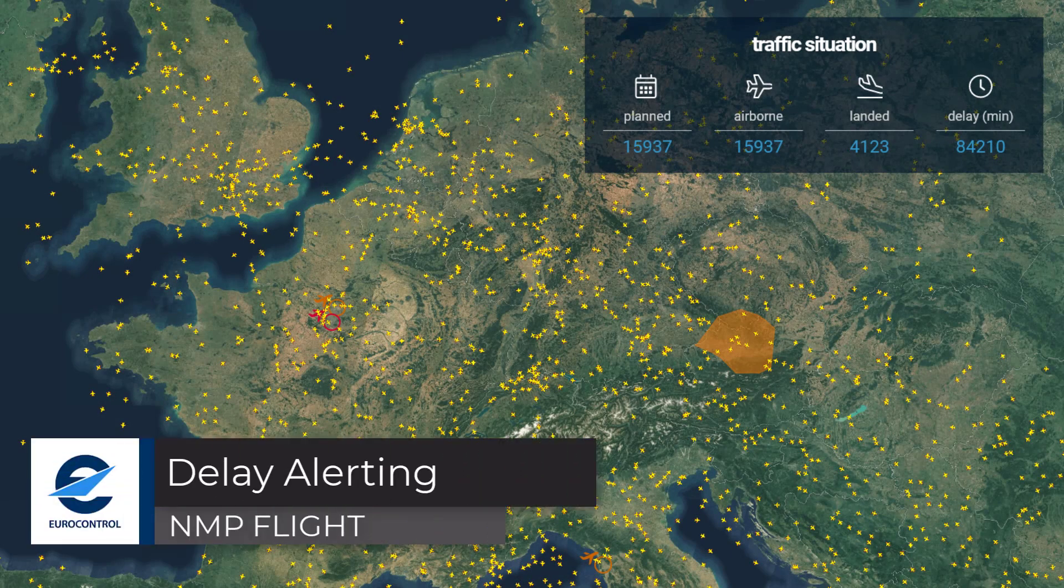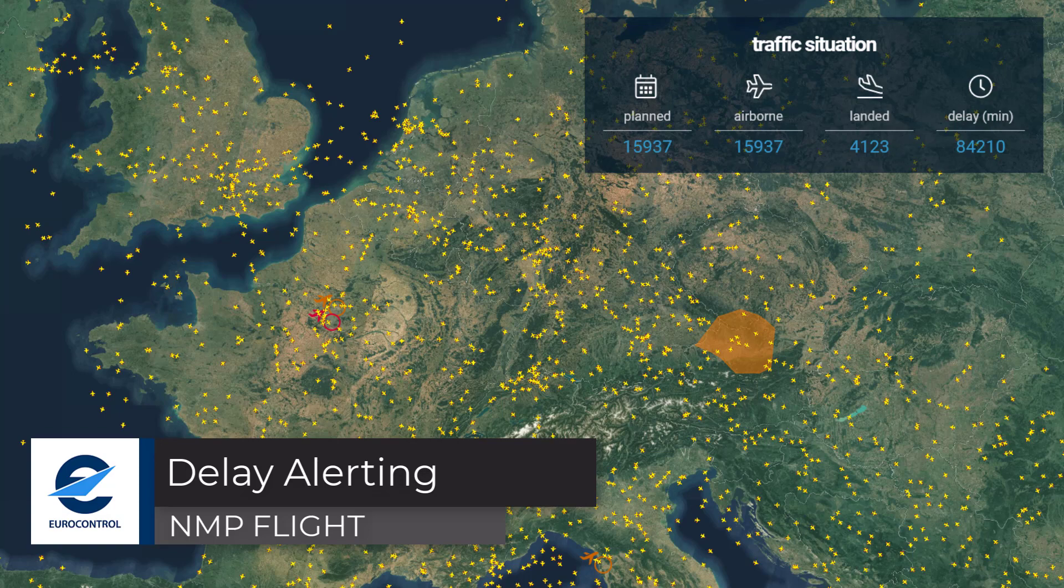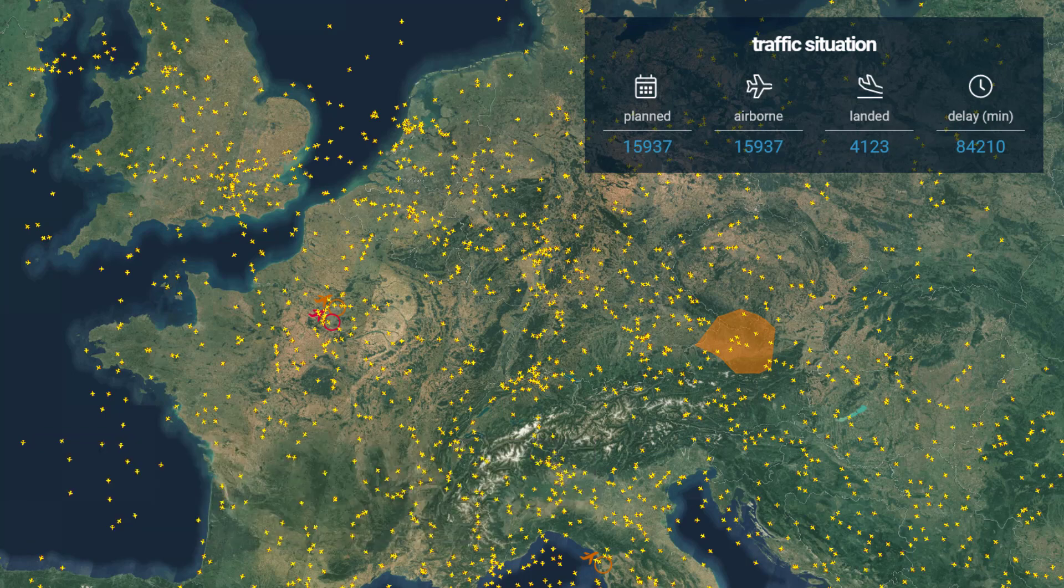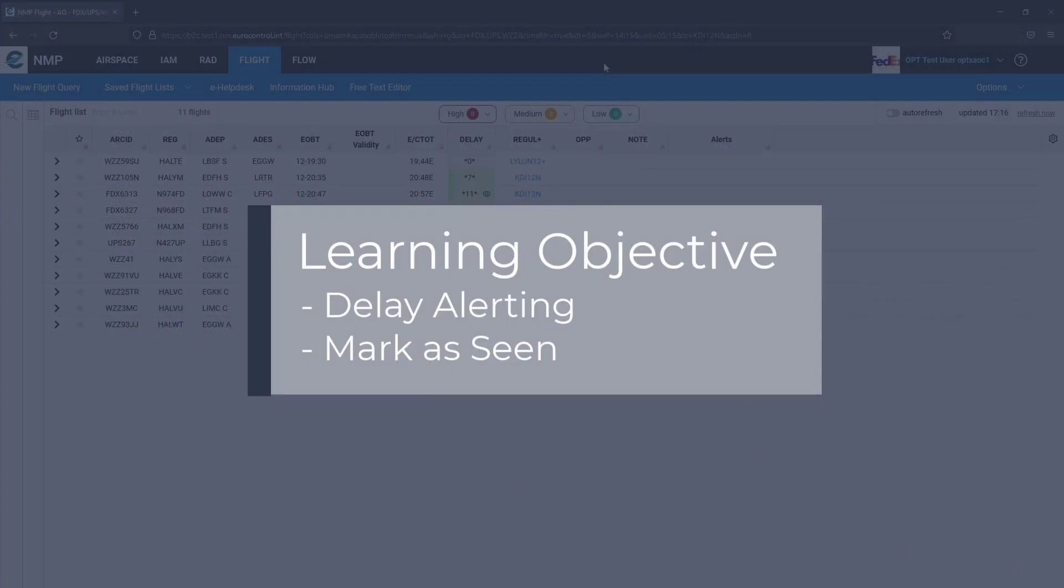Welcome to this NMP Flight video tutorial. This video will look at delay alerting and a feature to mark a delay as being seen.